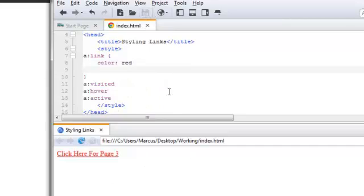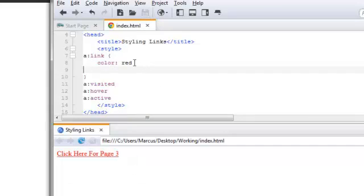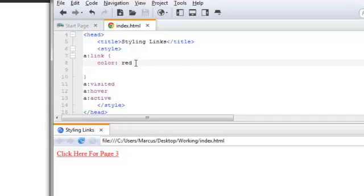Now, like I said, we can add additional styling to this particular link. And if we do add additional styling, we have to add the semicolon at the end of the first styling or the end of the first value.